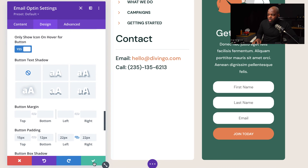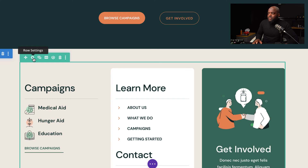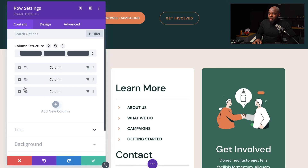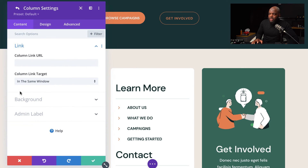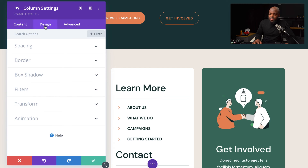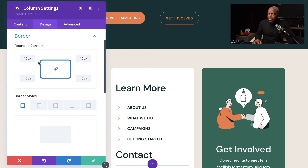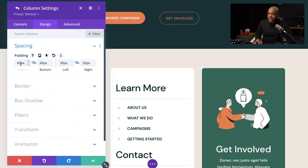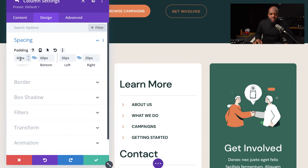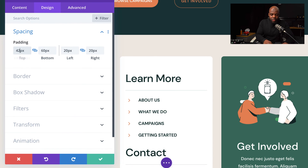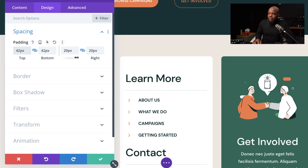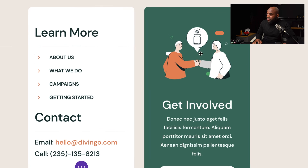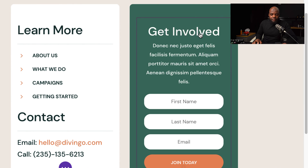The next step is to go to our columns. Click here on row settings — the column we need is the third one, so I'm going to click on this gear icon. Click on Design, then come over here to border and set it to 10 pixels. Next, come over here to spacing and set this to 42 both to the top and the bottom, and left and right is going to be 20 pixels. Finally, we're going to get rid of this image — delete it.